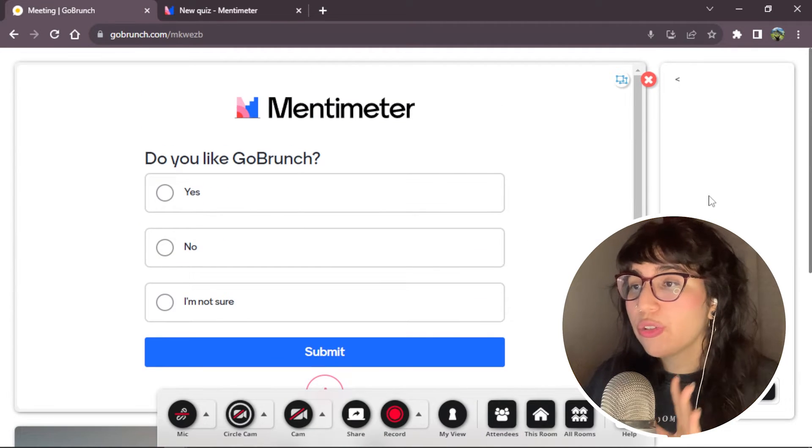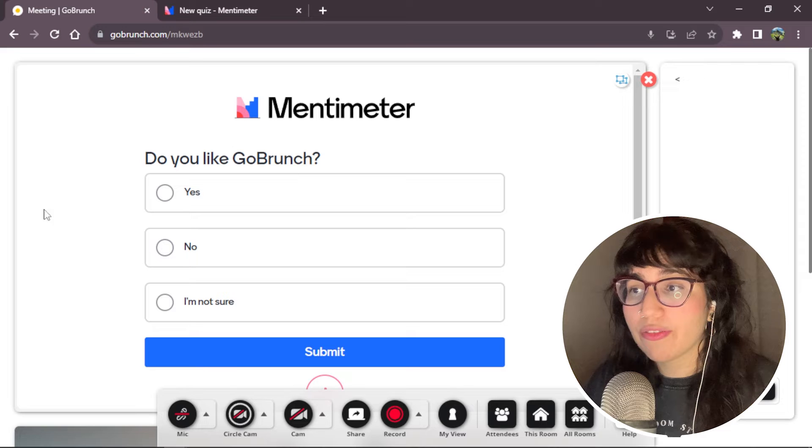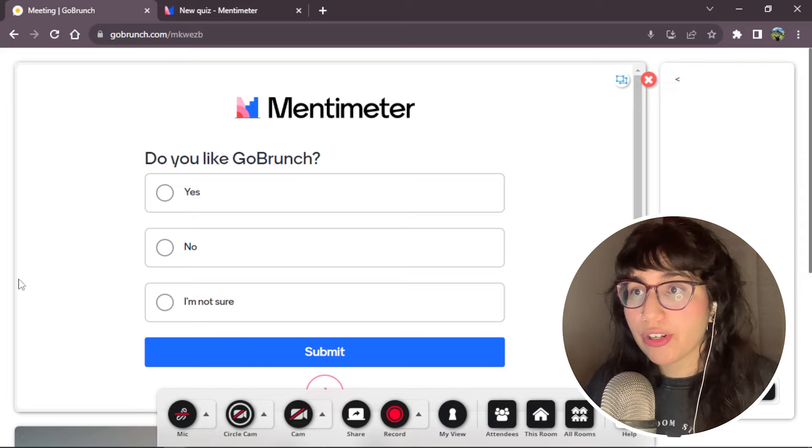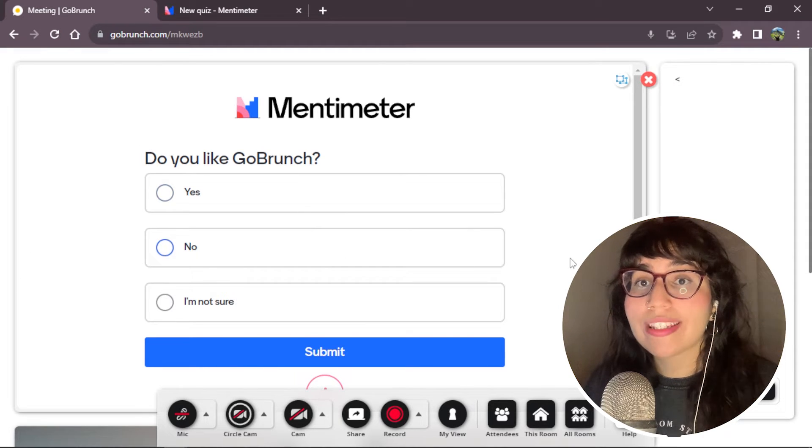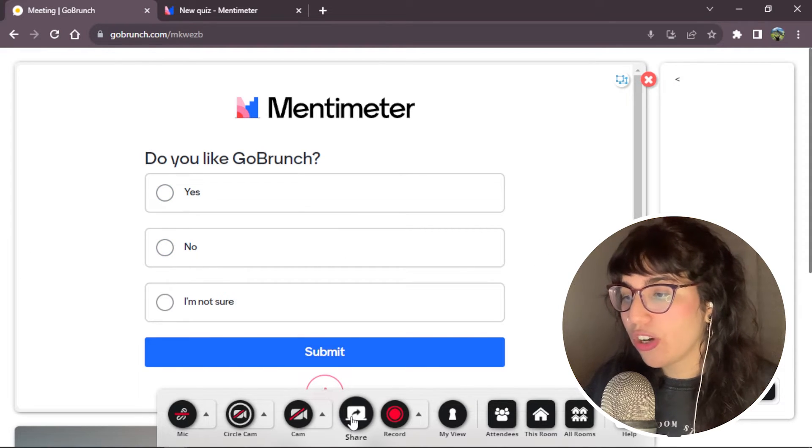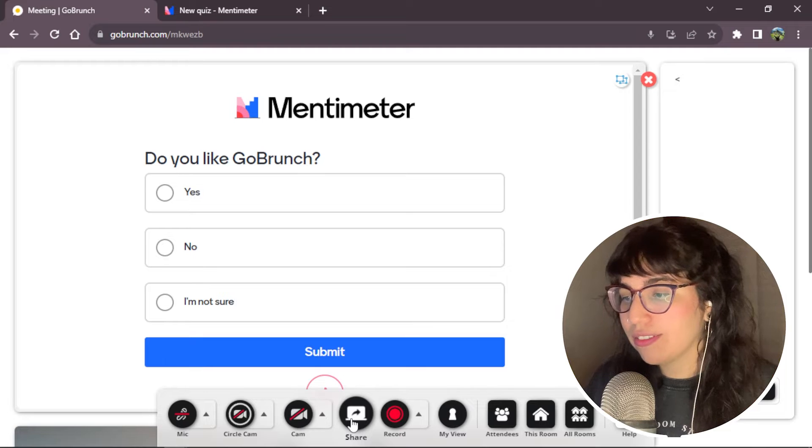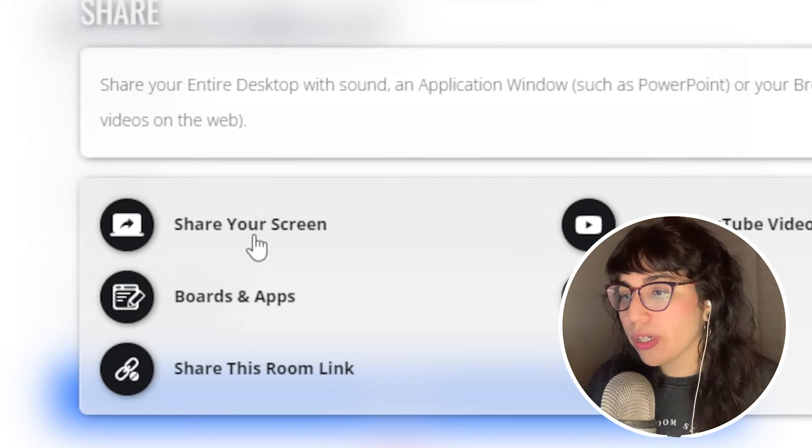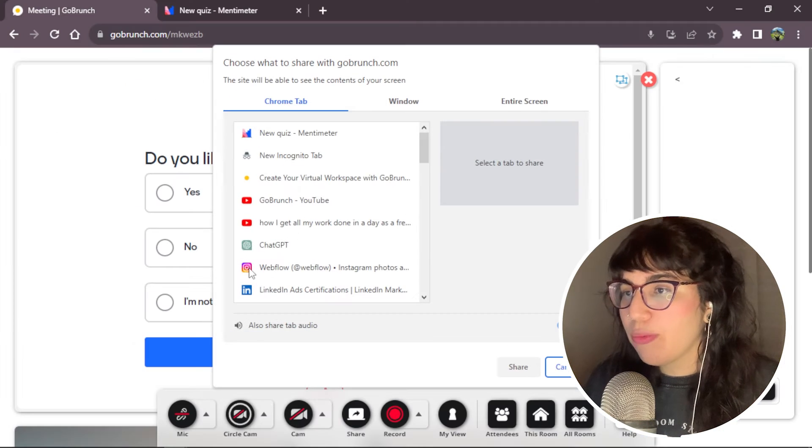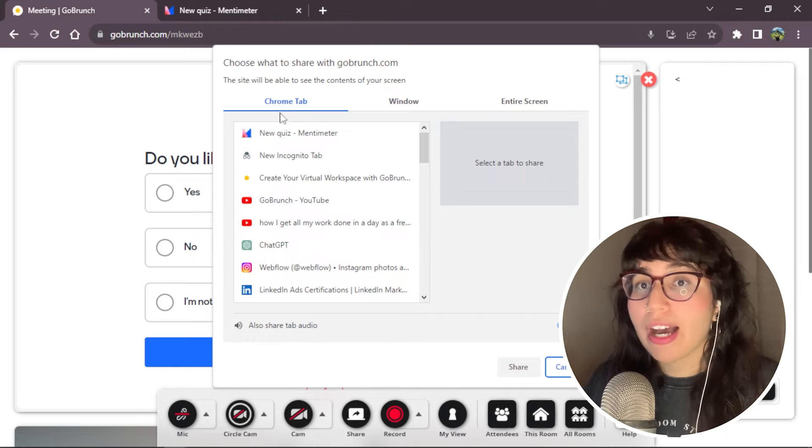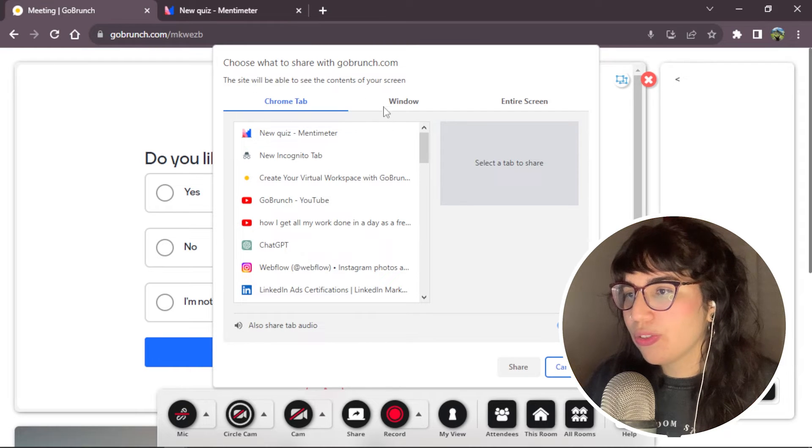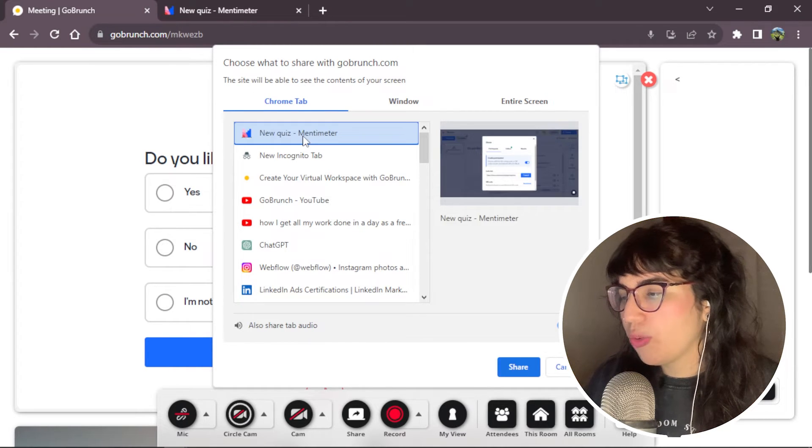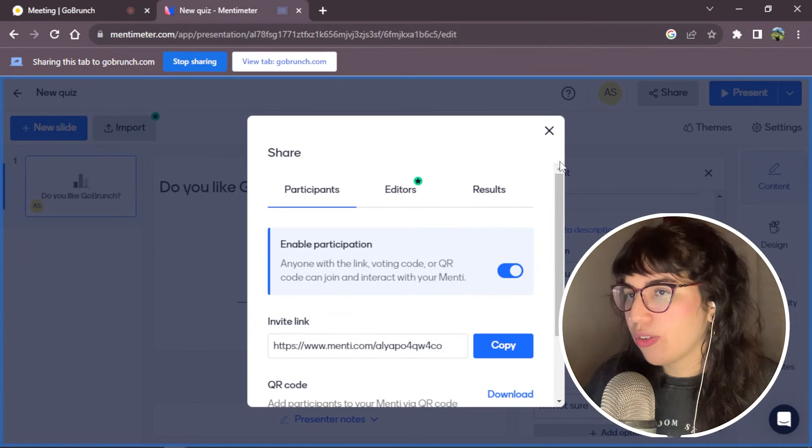First, what we're going to do after you're sharing your quiz from Mentimeter, we're going to share now your screen. We're going to click on the share icon. Then we click share your screen. And we're going to choose the Chrome tab option. Here we choose the Mentimeter one. And we share.